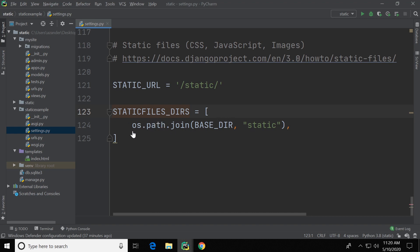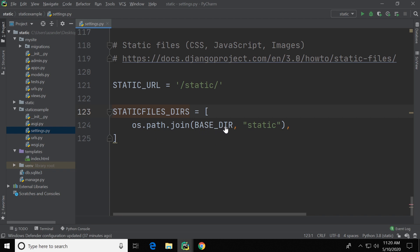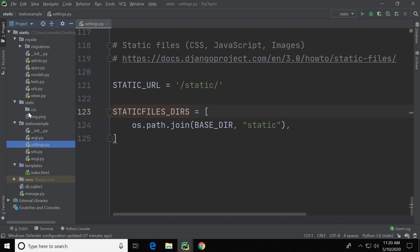So here we're utilizing the OS module in Python, which provides the functions for interacting with the operating system. Here we join the path components, so we have the base directory of our project and the folder we just created, static. So we're joining those paths there to create a path to the static folder which now has our folder and our image placed.